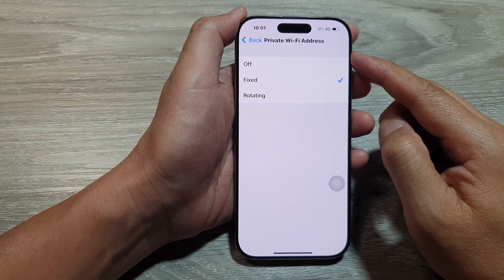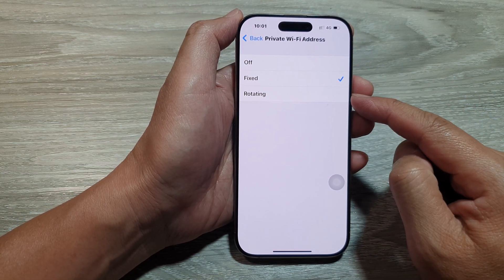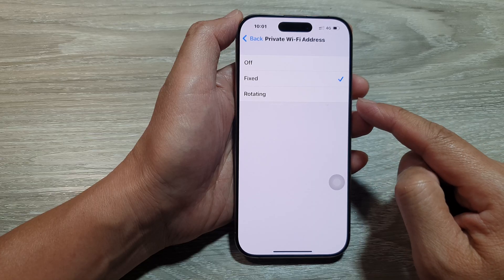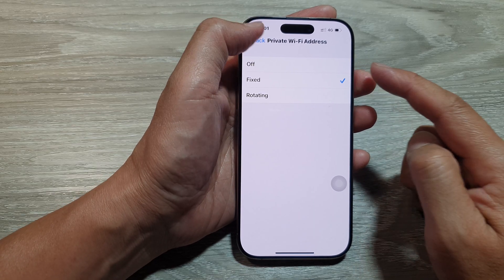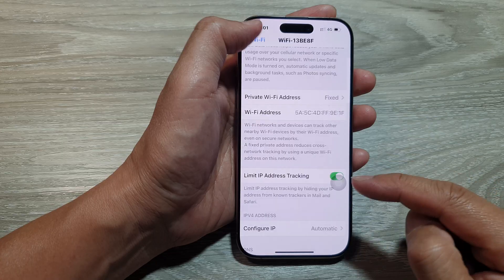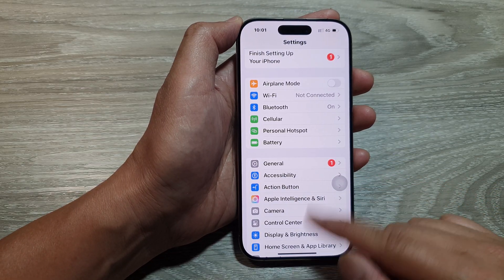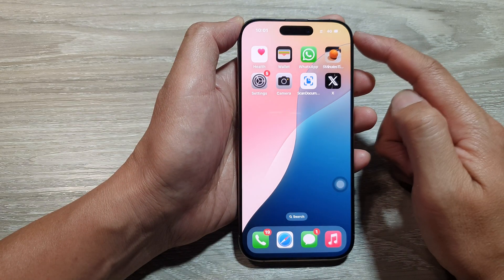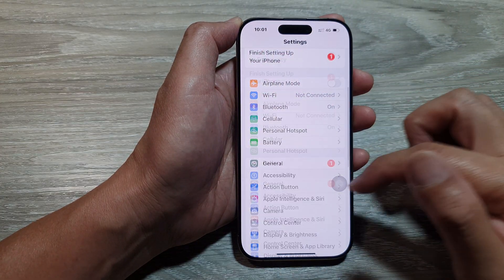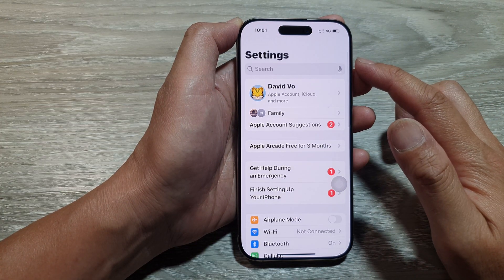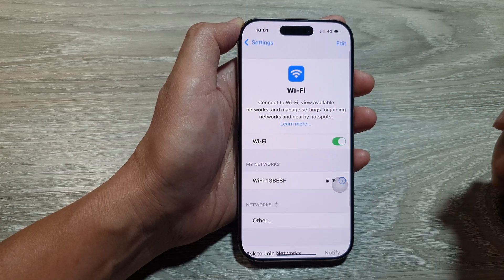How to set the private Wi-Fi address to fixed, rotating, or off on the iPhone 16 series. First, let's return back to the home screen by swiping up at the bottom of the screen. And from the home screen, tap on Settings. Now in the Settings page, scroll down and tap on Wi-Fi.